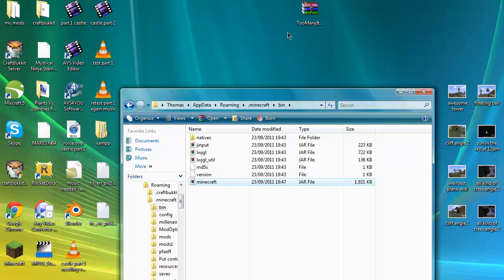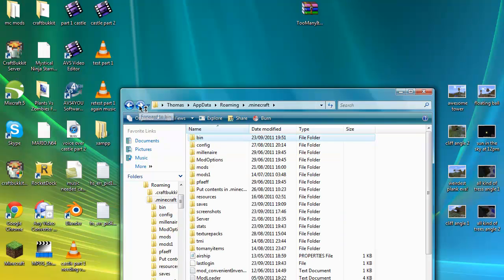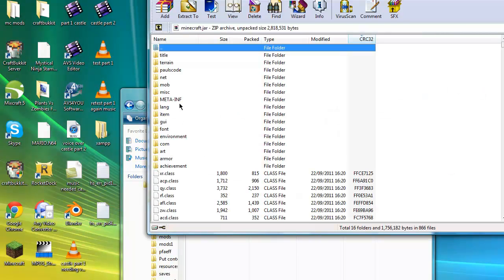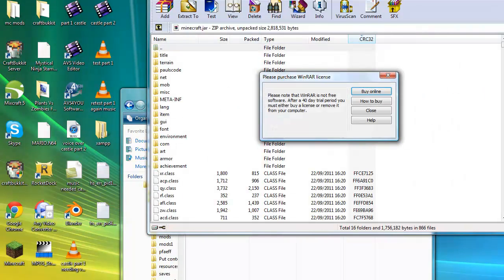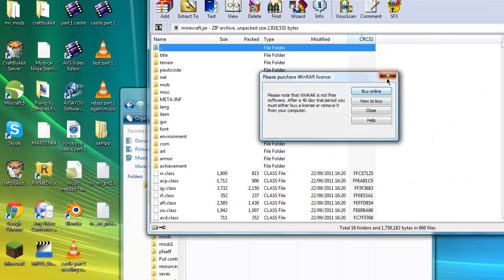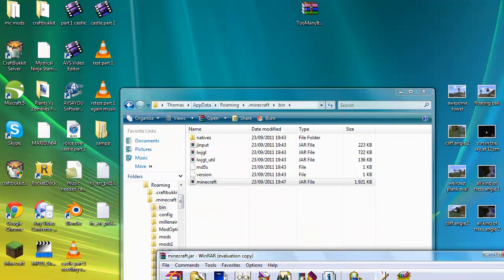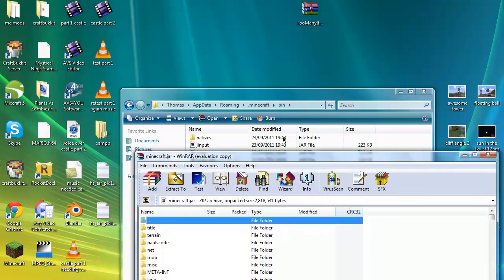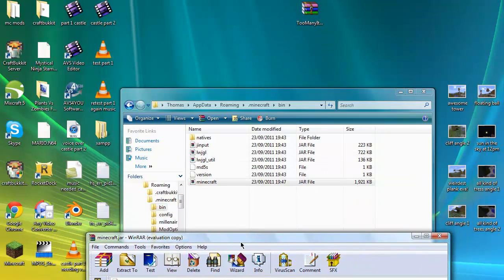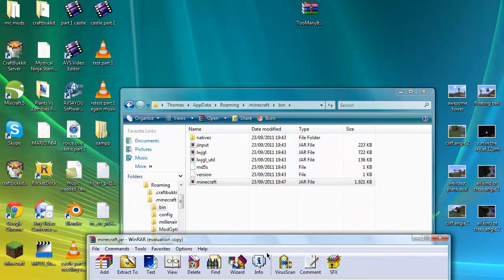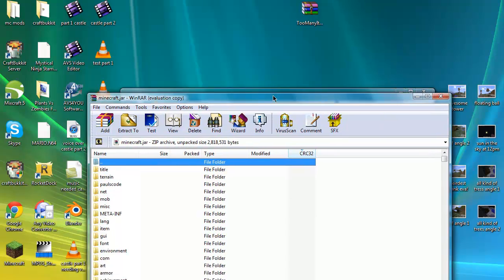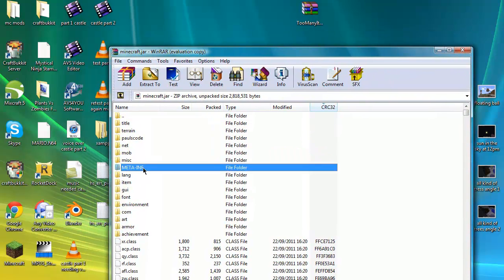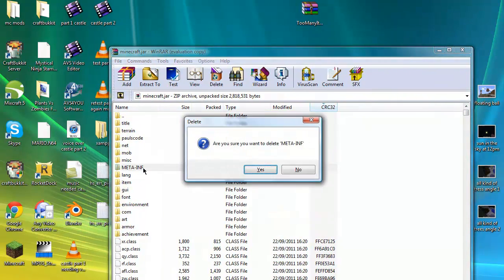Then what you're going to want to do is go back forward again to the Minecraft folder. Remember, delete the old Minecraft and drag in the new Minecraft. Then double-click on Minecraft.jar, or maybe it'll just say Minecraft. It doesn't matter. Then you're going to want to delete meta-inf.